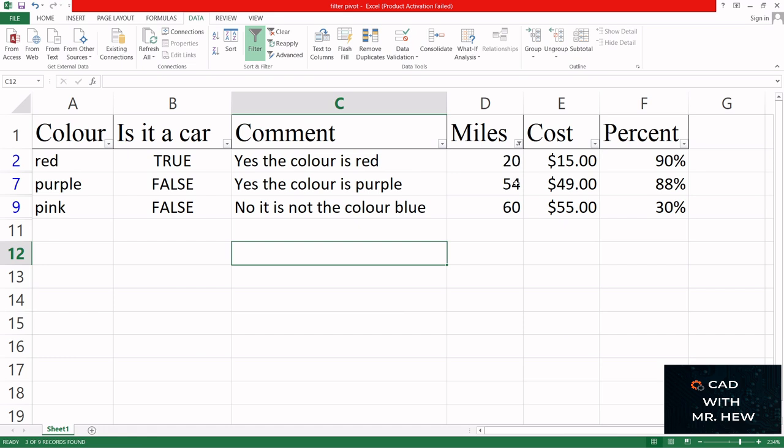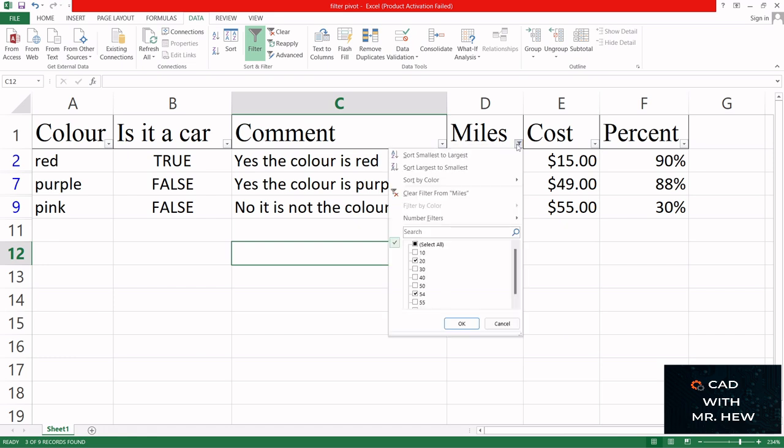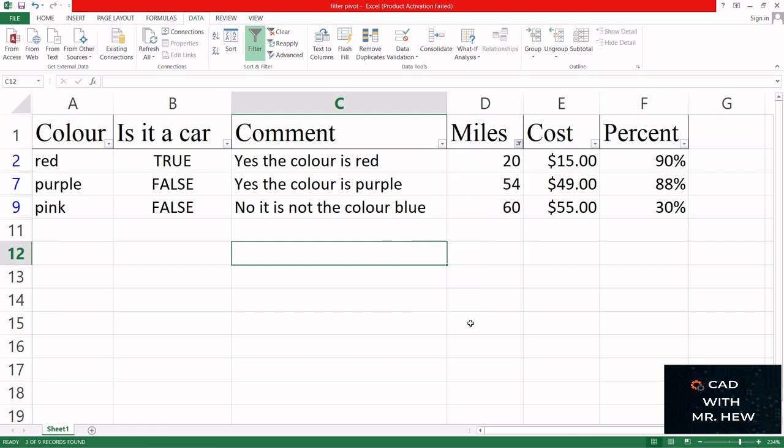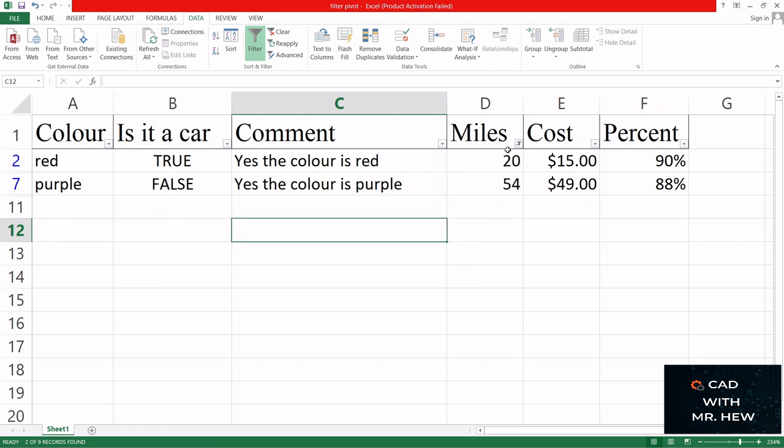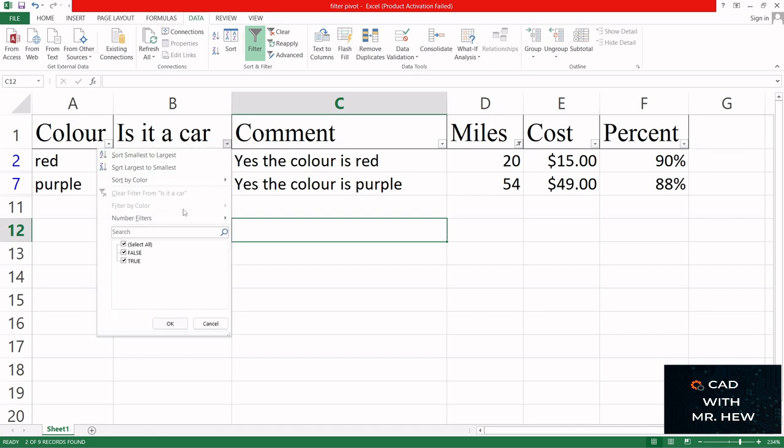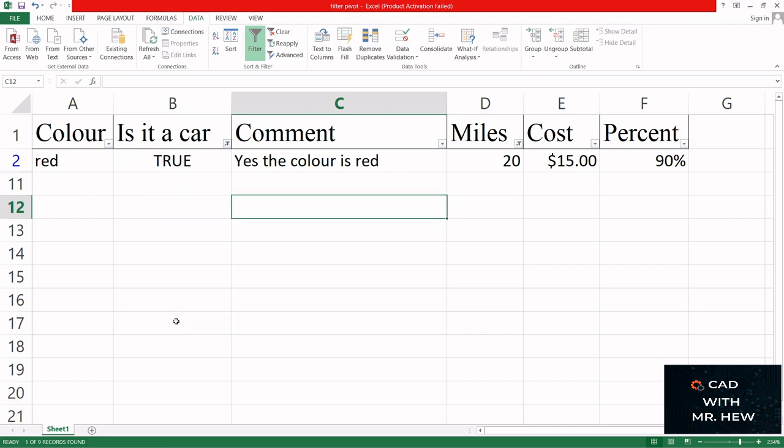And here we have 20 miles and 54. Let's see what's happening here - oh, I didn't uncheck the 60. So there we have 20 and 54 miles. Now we can do another filter here - is it a car? I can select here to show only true.